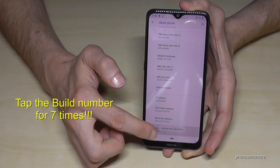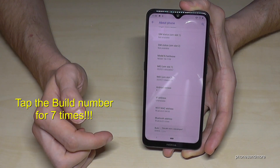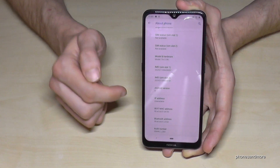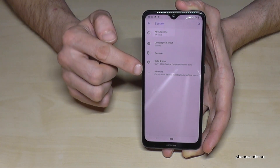We have to tap that Build Number seven times, and we are now a developer for the phone.